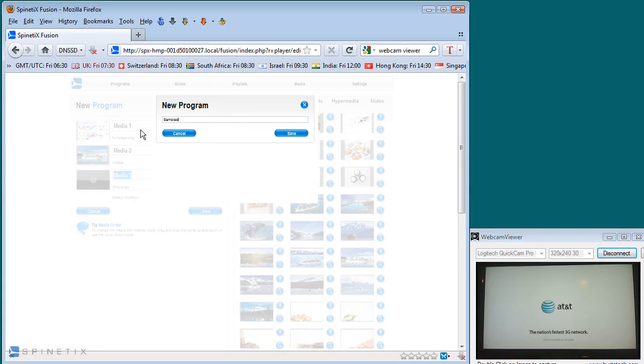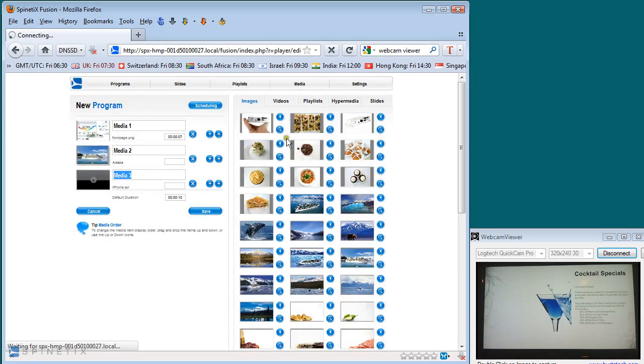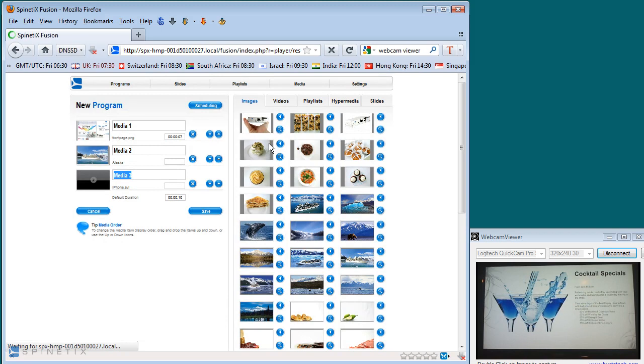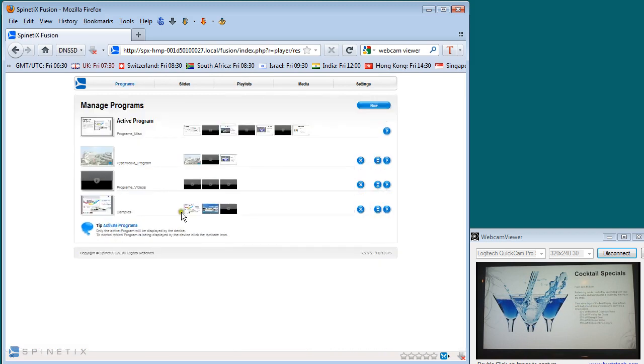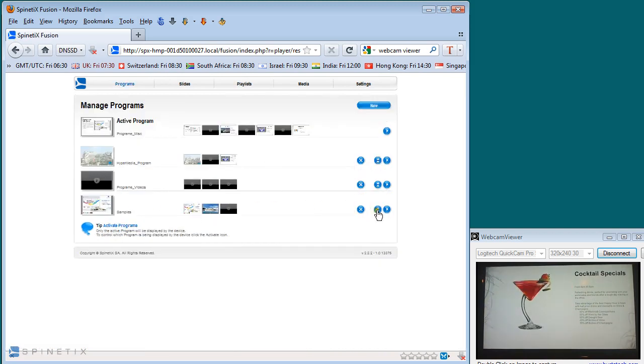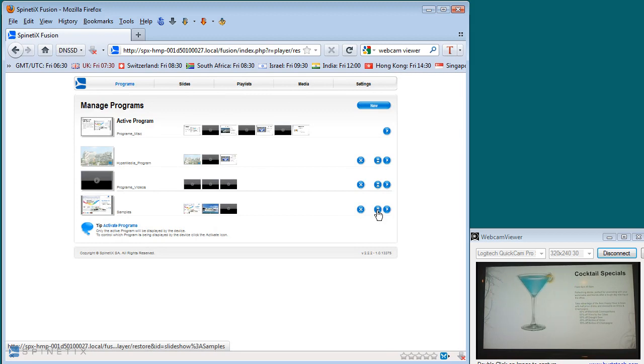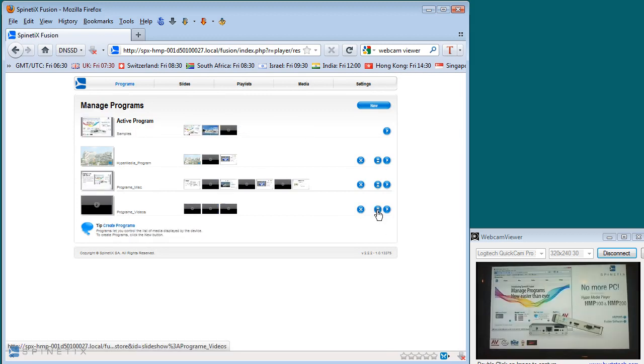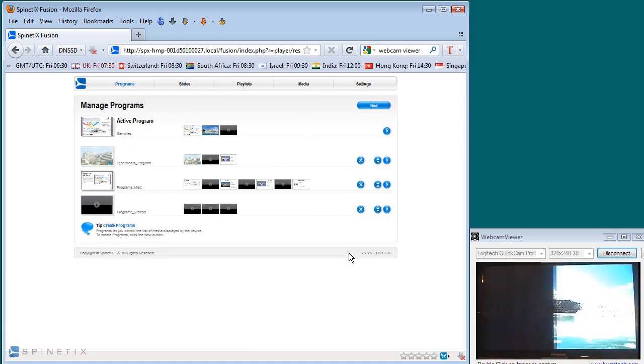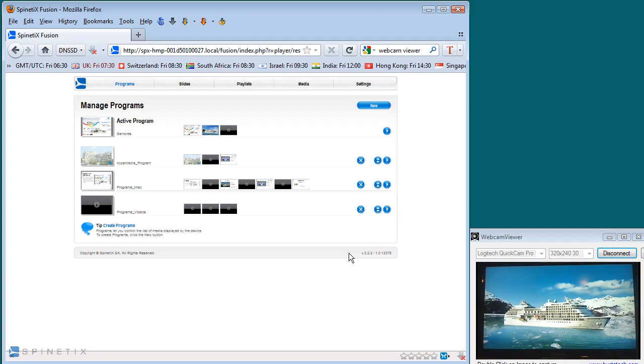So, again, giving it a name to keep things organized. Once I save that program, you'll see it appears on the bottom of the list. And when I press the activate button, almost immediately it will appear on the output of the screen over on the right. So that's now playing the content that I gave it. You'll see that now the playlist is coming in and doing the slide from the left as I said.